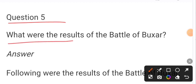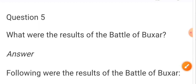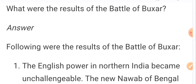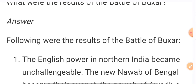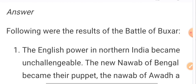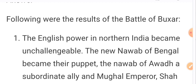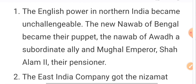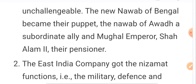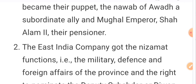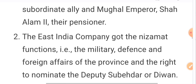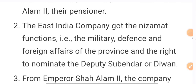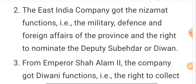Question: What were the results of the Battle of Buxar? Following were the results: the English power in northern India became unchallengeable; the new Nawab of Bengal became their puppet; the Nawab of Awadh, Asaf-ud-Daula, became their servant; and the Mughal Emperor Shah Alam was reduced to their pensioner. The East India Company got the Nijamat function — i.e., military defense and foreign affairs of the province.